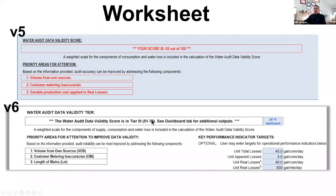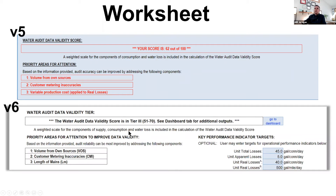At the bottom of the worksheet, there's a spot to key in targets if you have developed those. Those targets will then show up on the dashboard relative to your actual measured values — we'll take a look at that when we look at the dashboard.